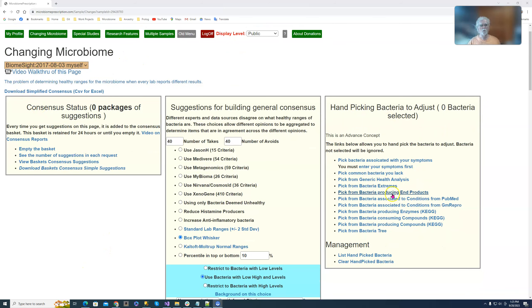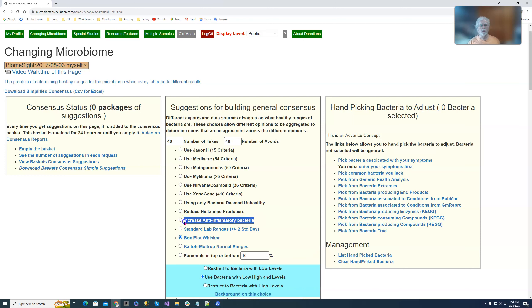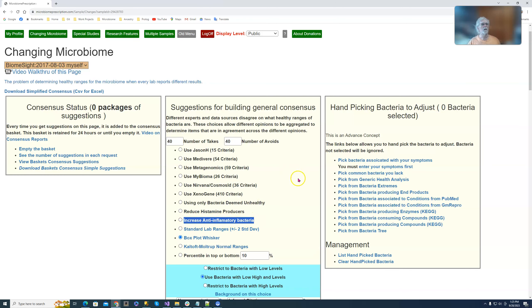With changing microbiome there are two new items being added. One is reduced histamine producers, one is increased anti-inflammatory. Okay now let's get a background.